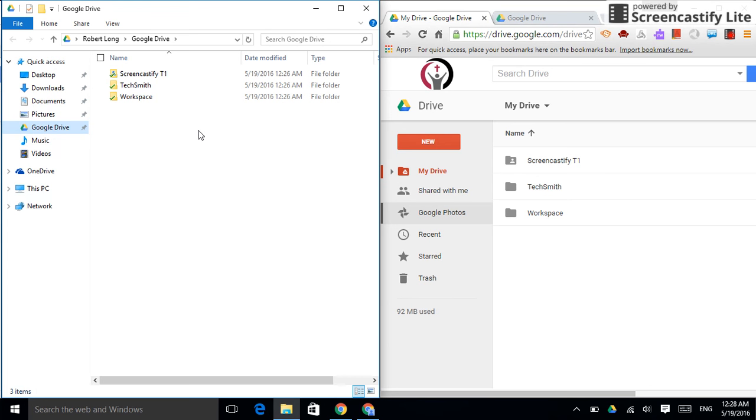Everything you do now, just do in Google Drive. You don't need to use your Documents folder anymore. Just work out of Google Drive and everything will just be copied up into the cloud. And, remember that in the cloud, you have unlimited space. So, you don't have to worry about that.